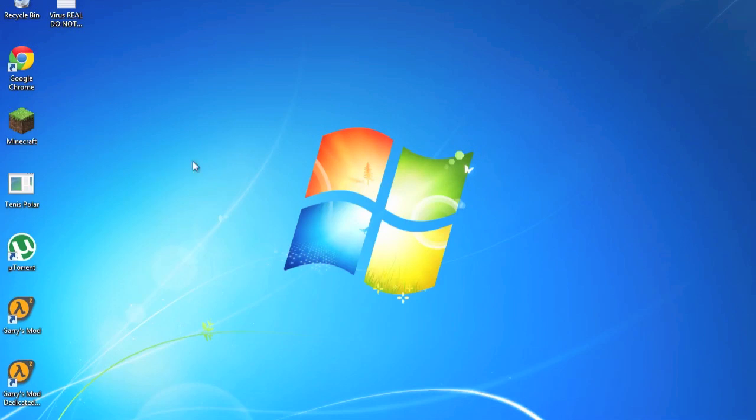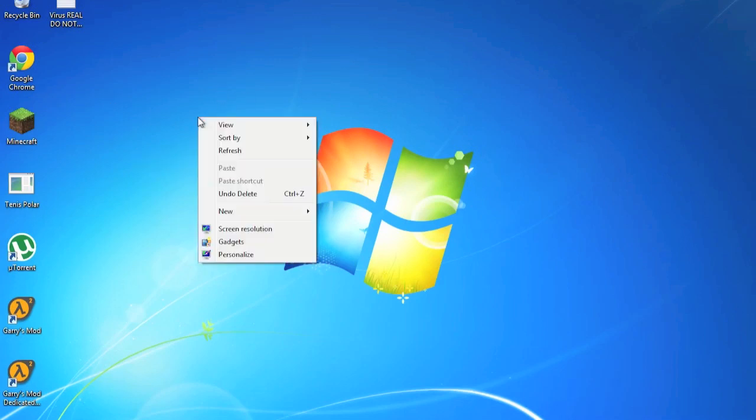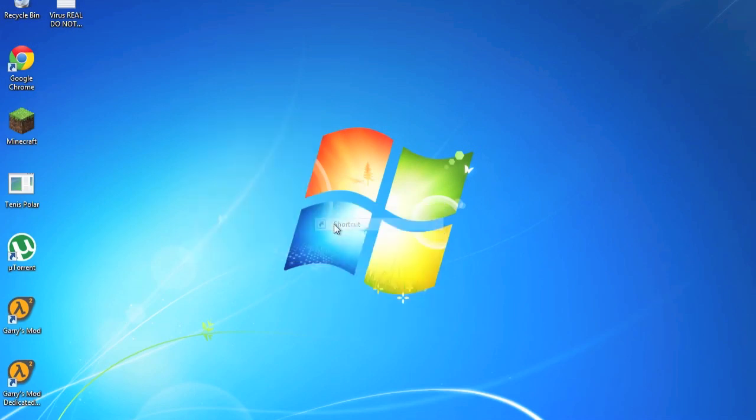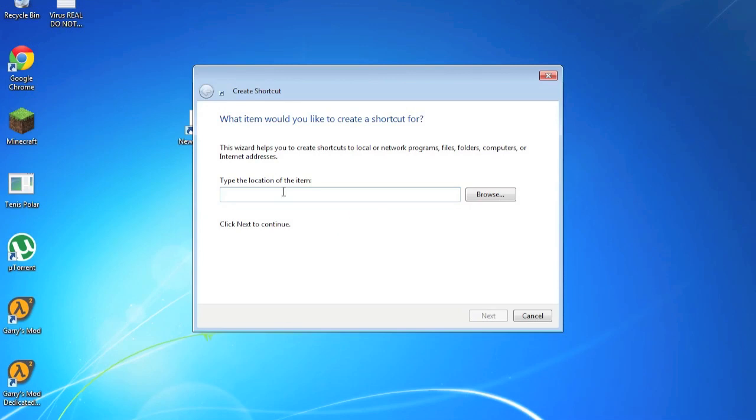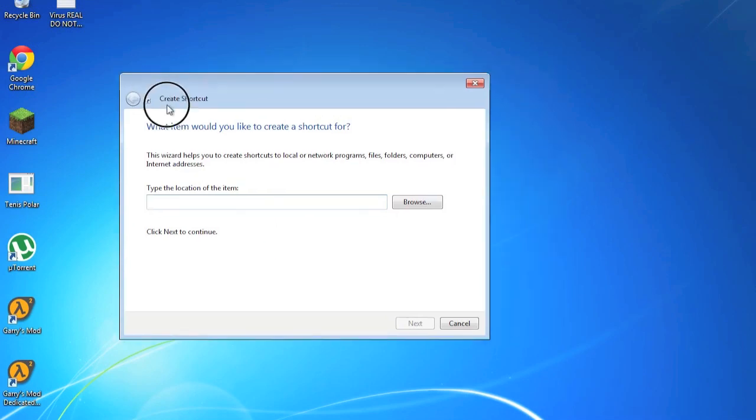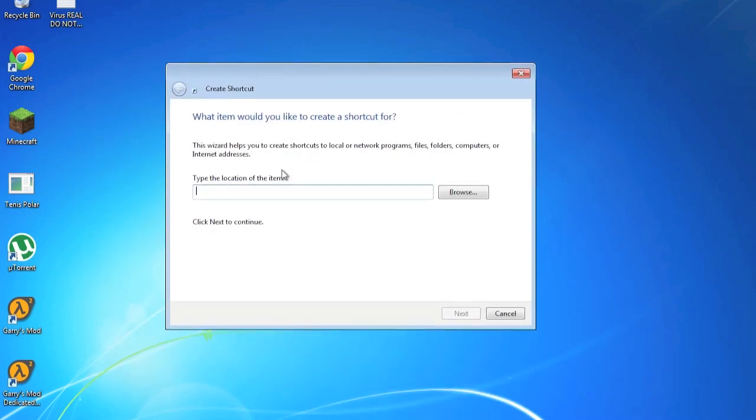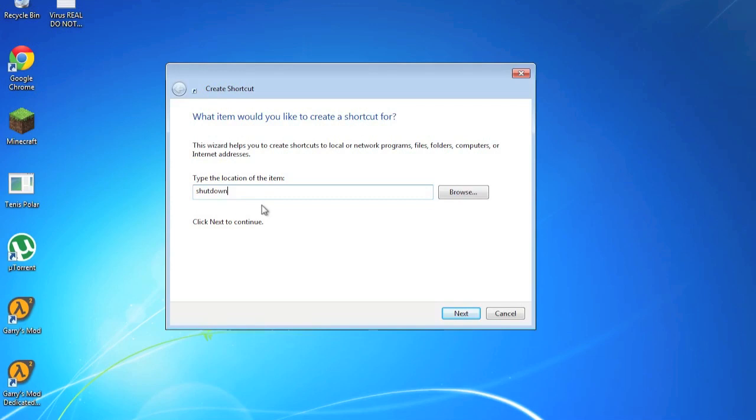First, what you want to do is right click, go to New and Shortcut. Then this window will open.